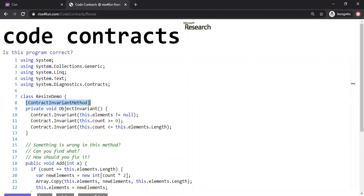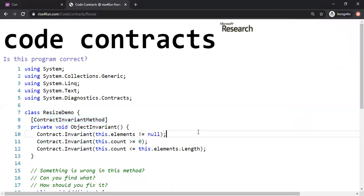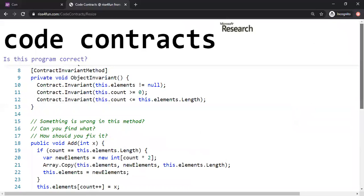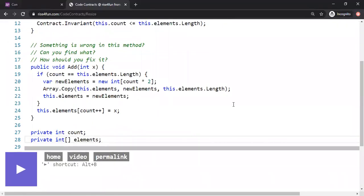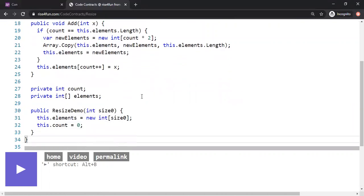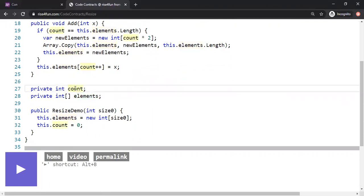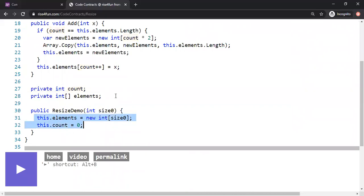The code we're looking at is a simple integer array program. It has two state variables: count and elements. Count is used to track how many elements are in the array so far, and elements is the array itself. You instantiate the resize demo object using a constructor, passing in the initial size of the array. Count is initially set to zero.